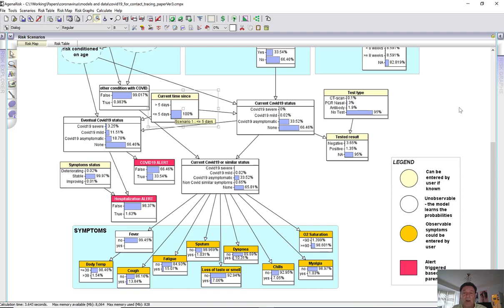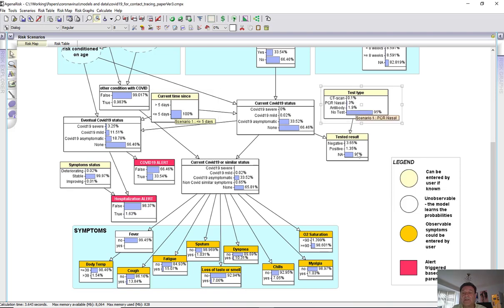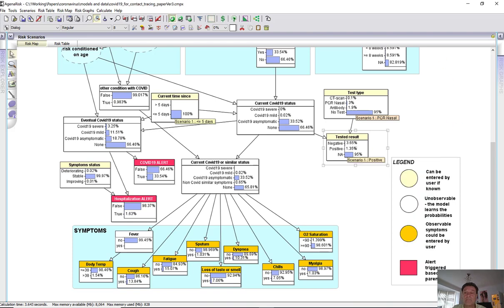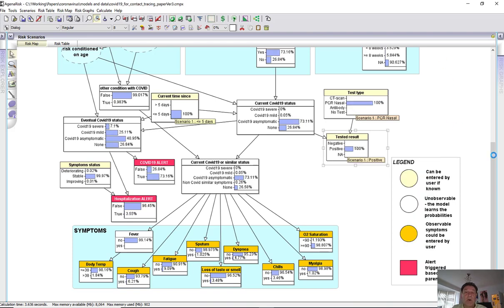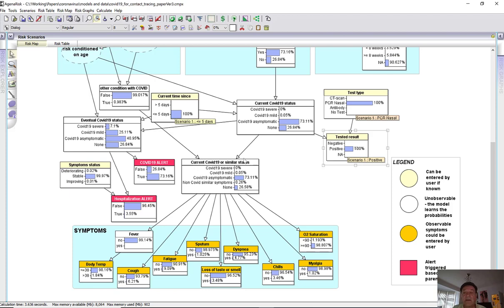So let's suppose that we just get the nasal test and we test positive. Then at this point, the probability that we have it has gone up to 73%, but because it's less than five days and we haven't reported any symptoms, it's almost certain that we're asymptomatic at this point. However, that doesn't mean that we're going to end up asymptomatic because how we eventually end up here is where there's a 7% chance that we might actually have COVID-19 severe.